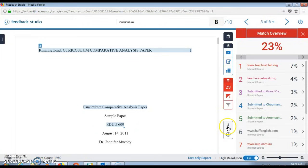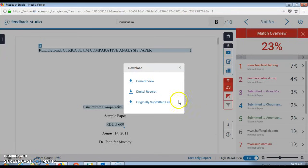Locate the download button and click on it. You'll want to click on current view.